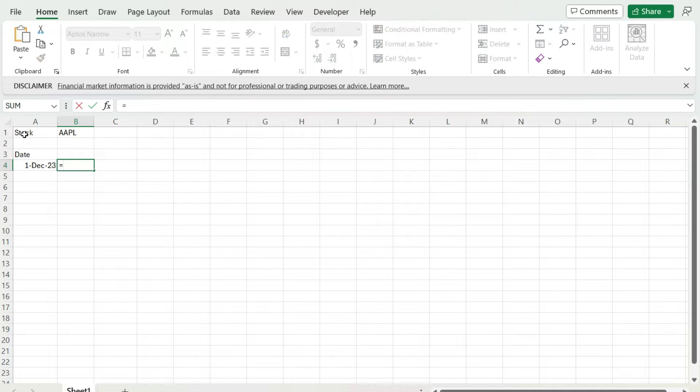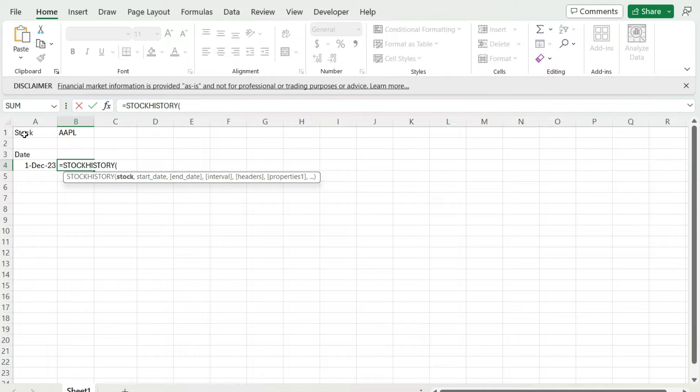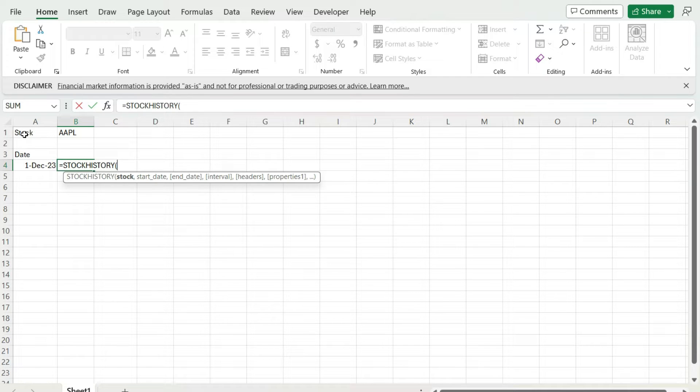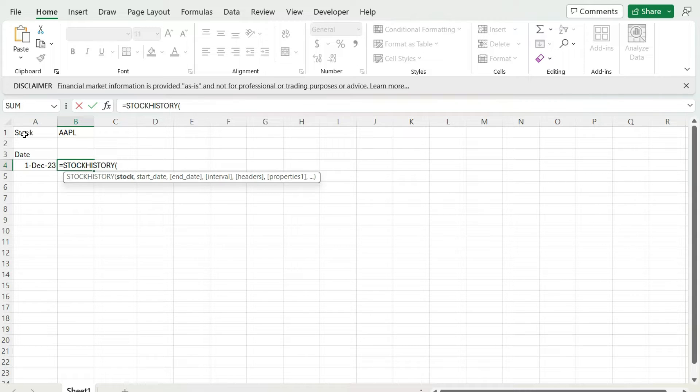Excel has a stock history function. This is available if you've got Microsoft Office 365. On older versions of Excel, you may not have it. So you may need to use something like Power Query to pull in historical stock prices. If you don't have the stock history function, it's only going to be available on newer versions of Excel. But if you do have it, it's a handy function. It makes it easy to pull in historical stock prices.